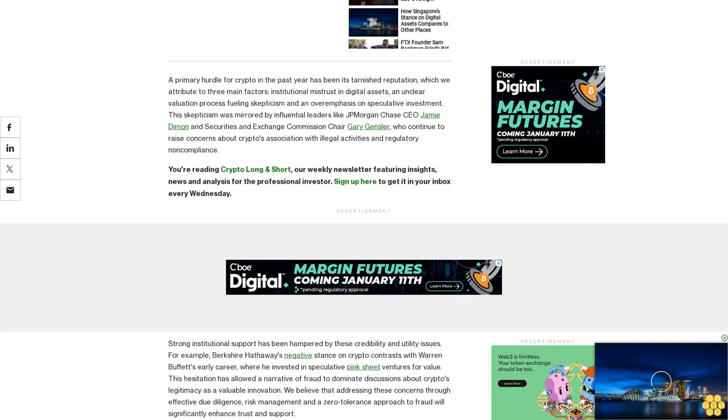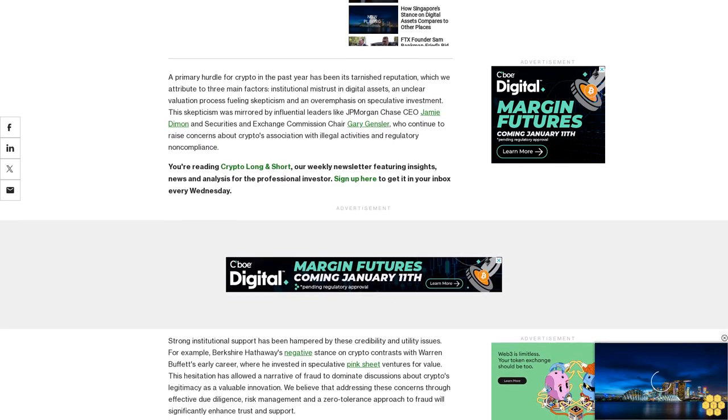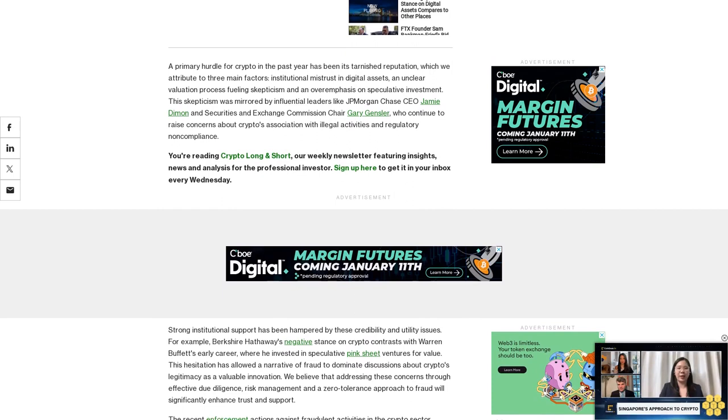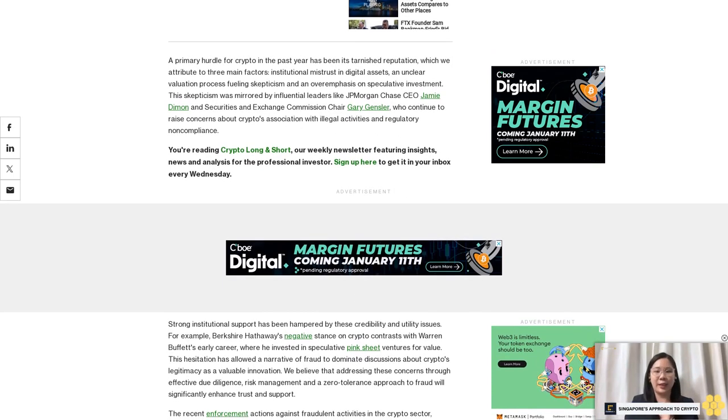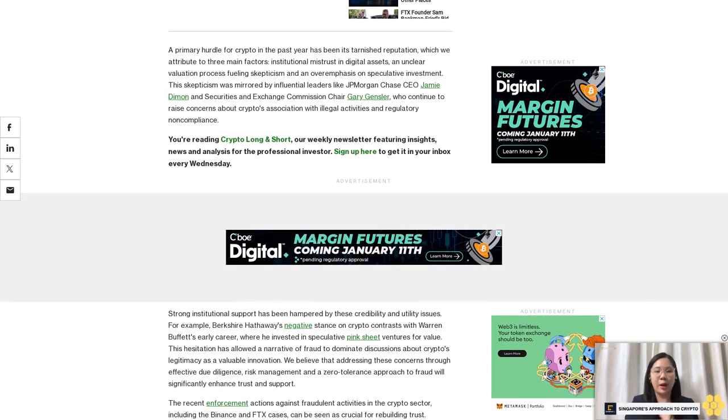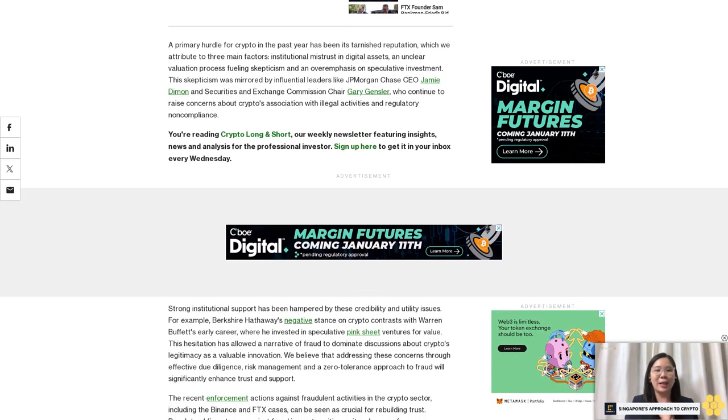regulatory non-compliance. You're reading Crypto Long and Short, our weekly newsletter featuring insights, news, and analysis for the professional investor. Sign up here to get it in your inbox every Wednesday.